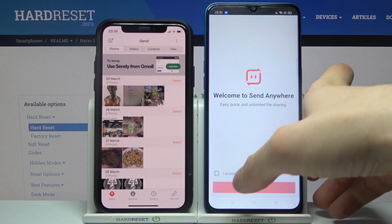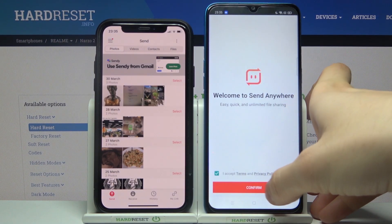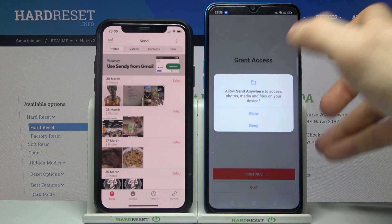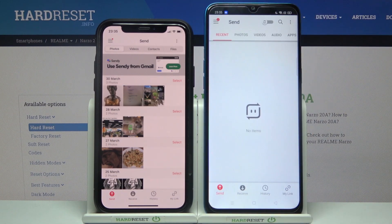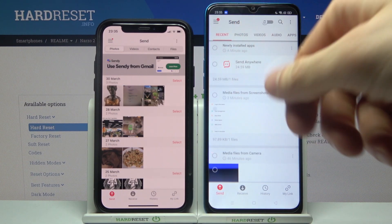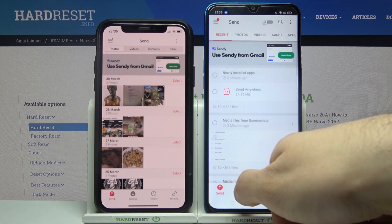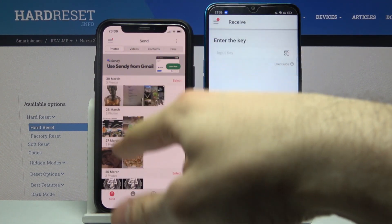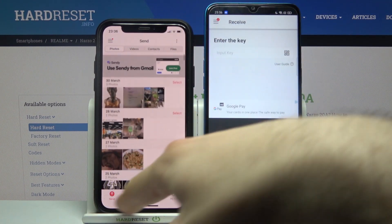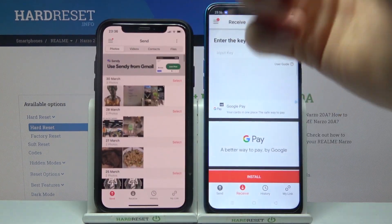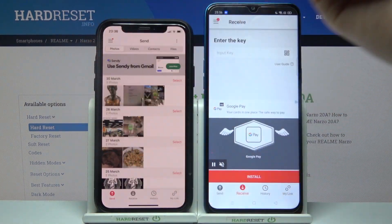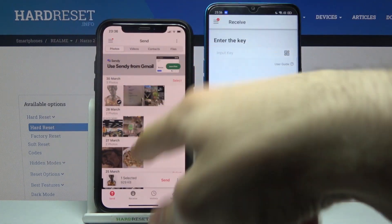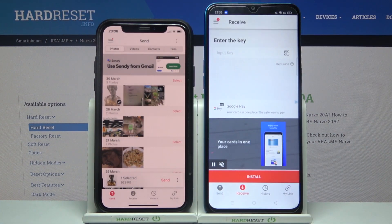When you open it for the first time, you have to accept the terms and privacy policy, then grant access to everything it asks you for. If you want to receive a file, go to the Receive section. If you want to send a file, go to the Send section. You have to select photo, video, contacts, or files — whichever you want to send. Let's for example send this image, then tap Send.